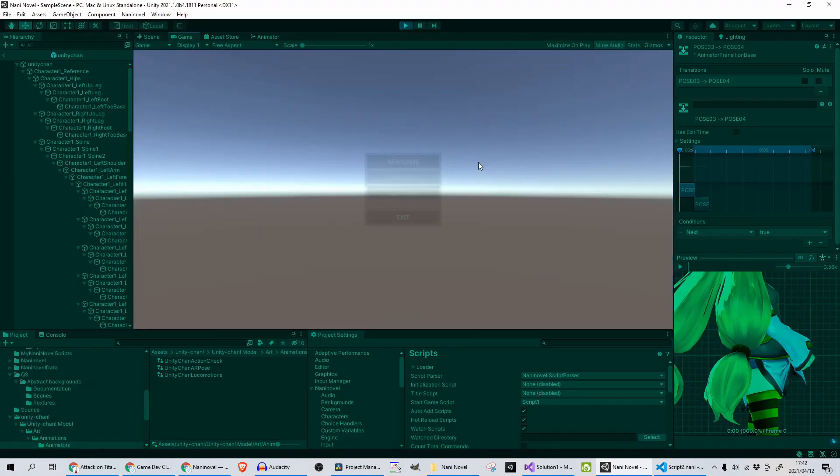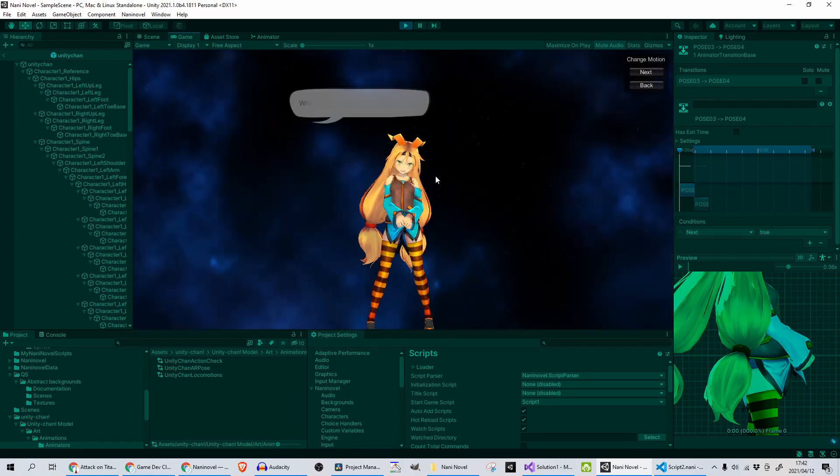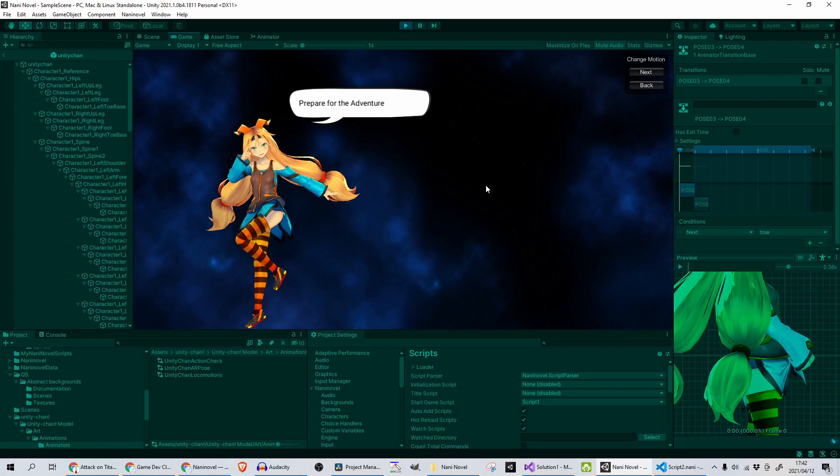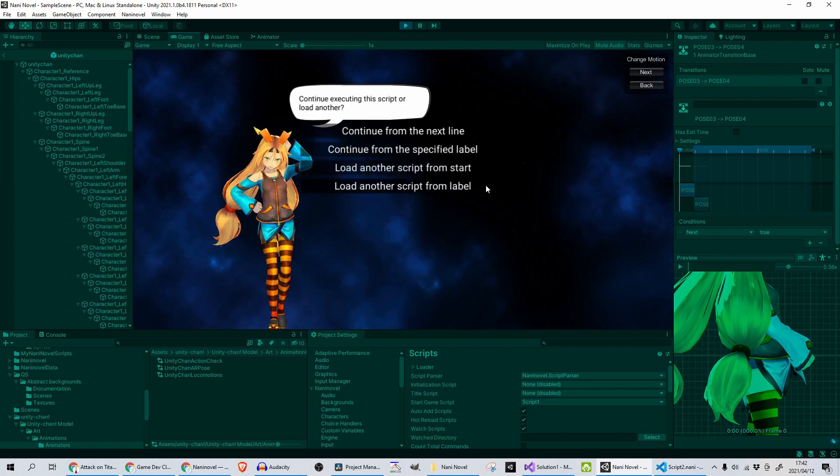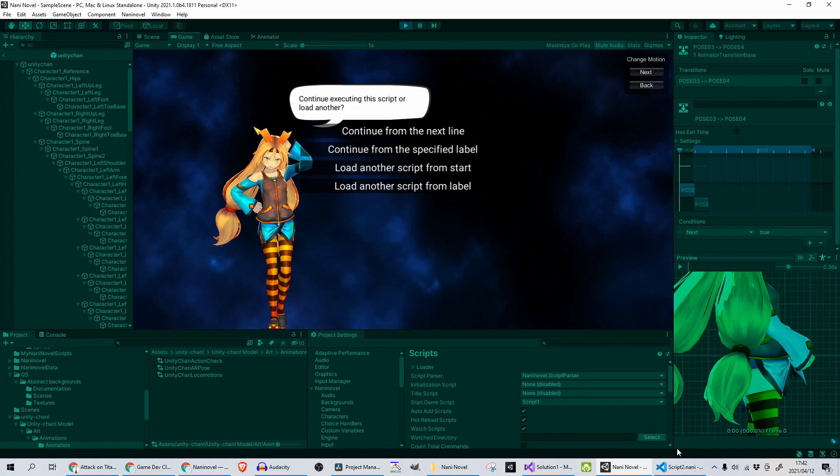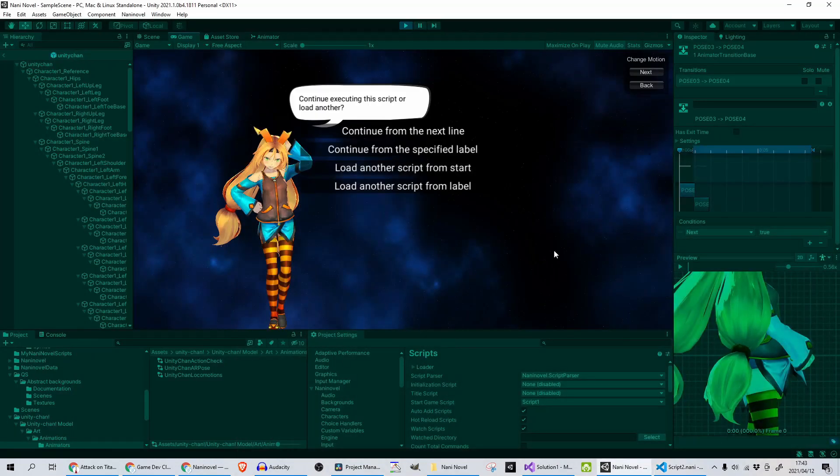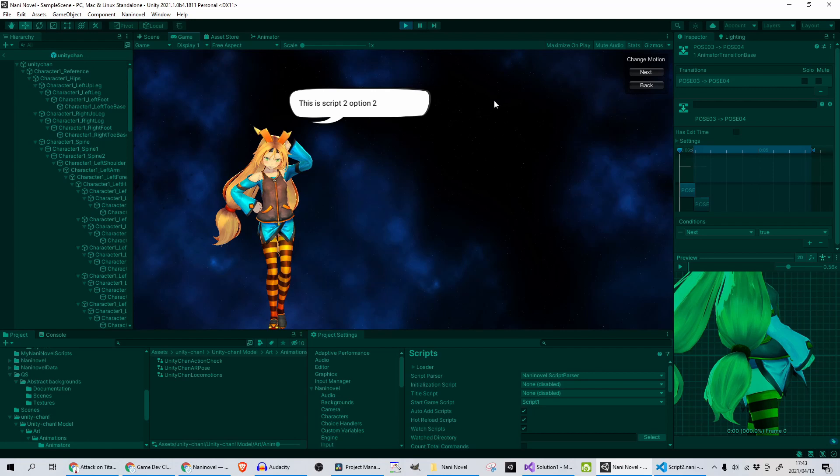So let's see if that is actually the case. I press play. Takes so long to start up, but anyway that's not a big problem given what this tool actually gives you. I have to go through each one. Okay, Continue from the next line, and you want to press—if I label another script from start, I want to Load another script from label, which is going to come to Script Two and print out This is Script Two, Option Two, and change the background as well. Which it did not.